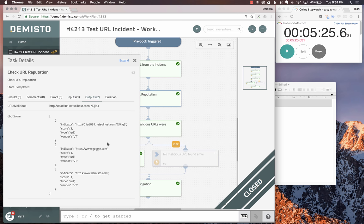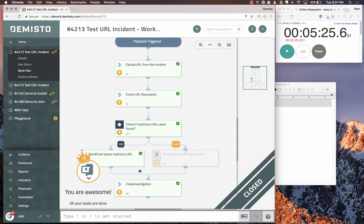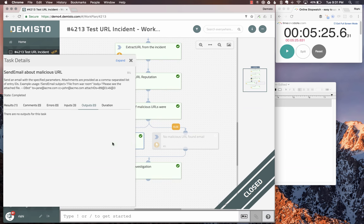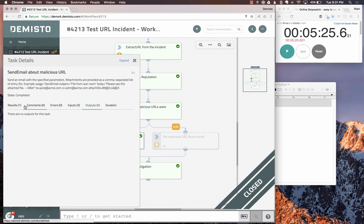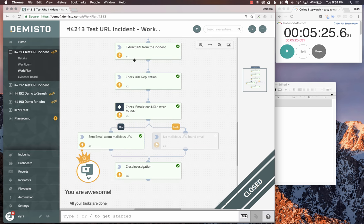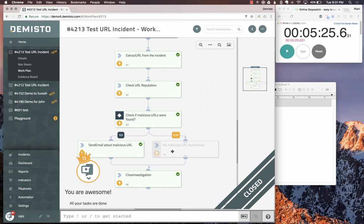The other two URLs which we iterate on are not deemed malicious. We do get the DBot score across all three URLs. Then it goes ahead and sends an email. This particular email sends to Rishi with the malicious URL. It sends an email with one particular URL, and that's it.